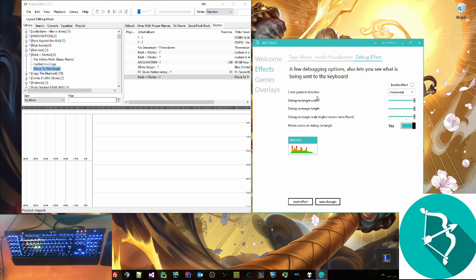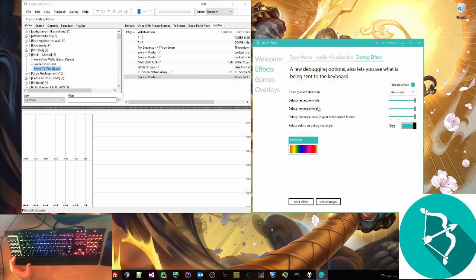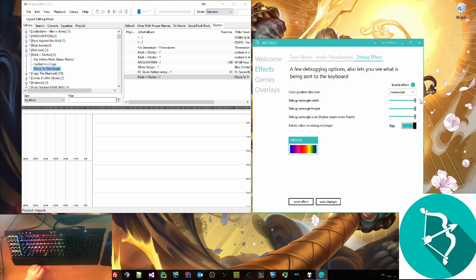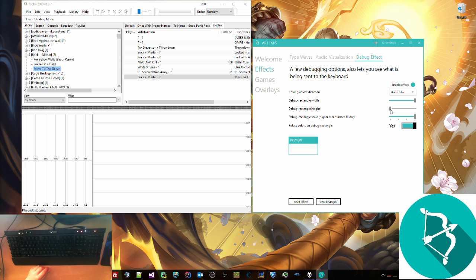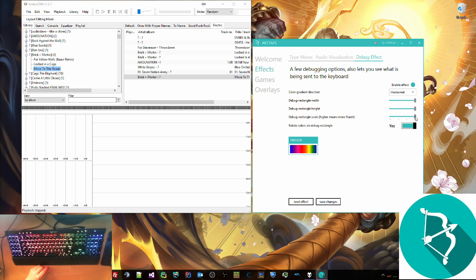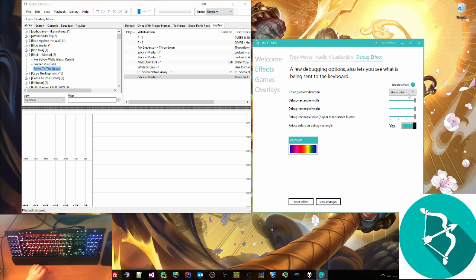So let's go to effects. I had audio visualization on last, but as you can see this is the debug effect. You can change how wide something is. This is more of a feature to make sure that it's working with your keyboard properly. I like it because it's actually pretty cool and if you change this, you'll notice that it's all one color and changes more slowly or you can just disable rotating altogether, but I like it rotating.